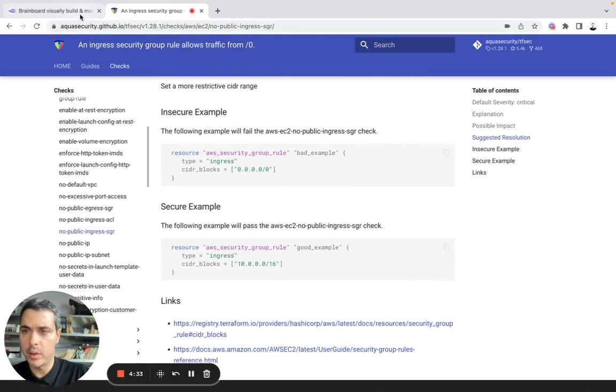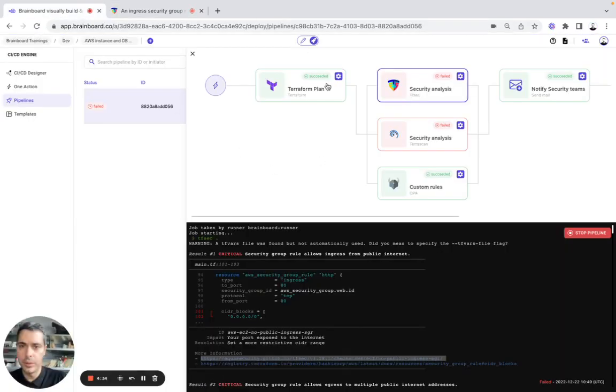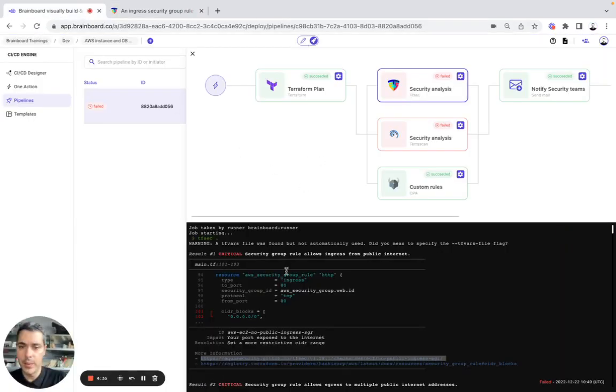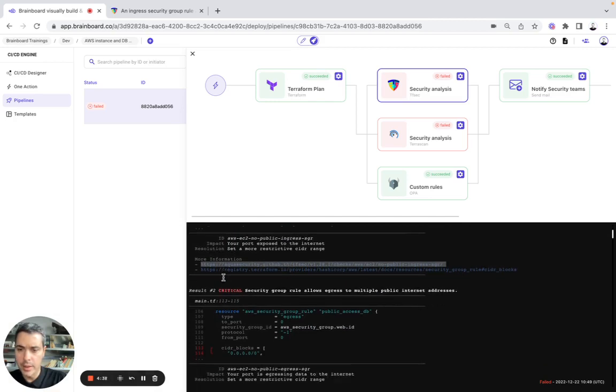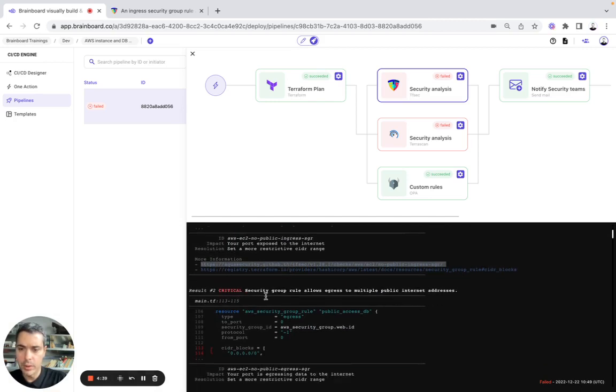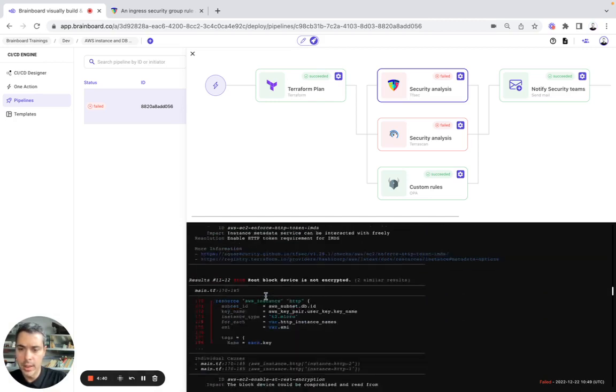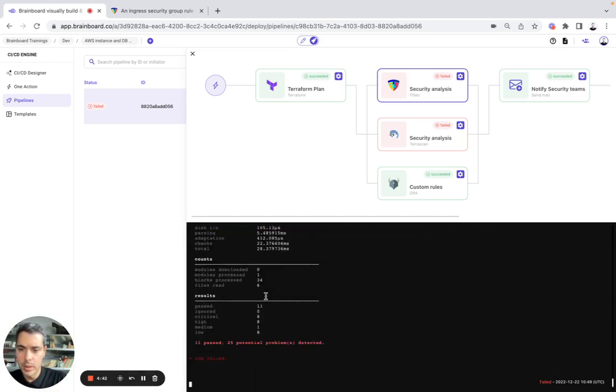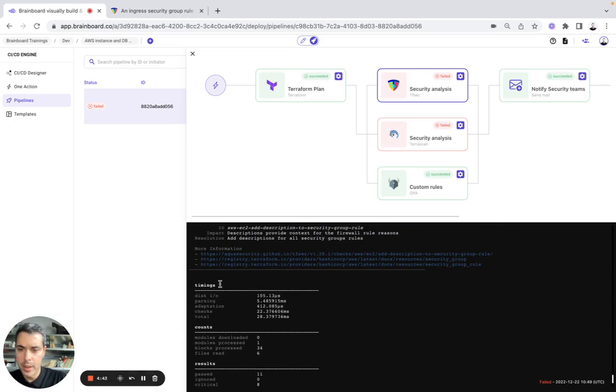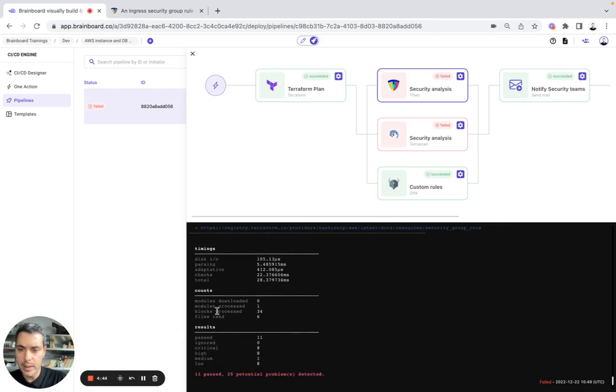So here again, result two critical. And at the end, we have the timing, the count, the results.